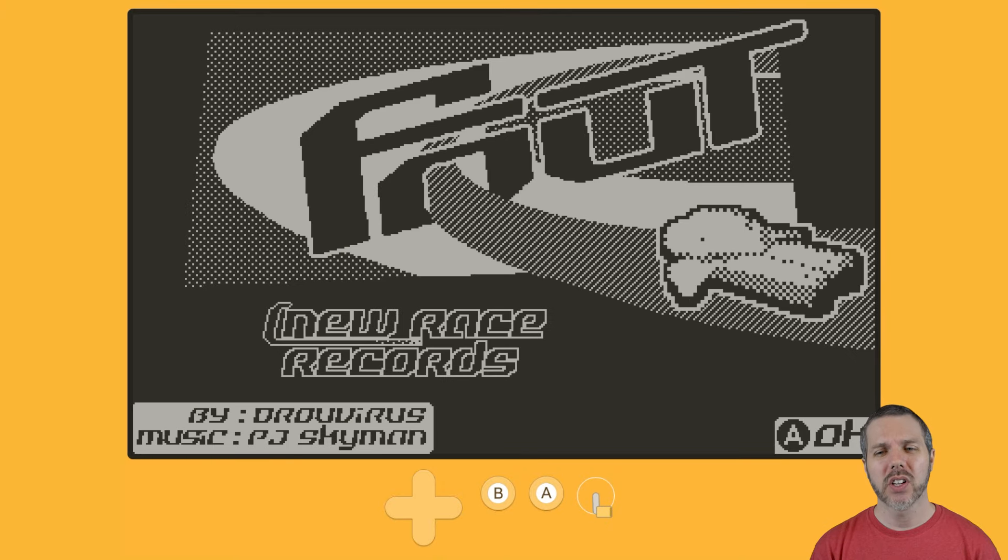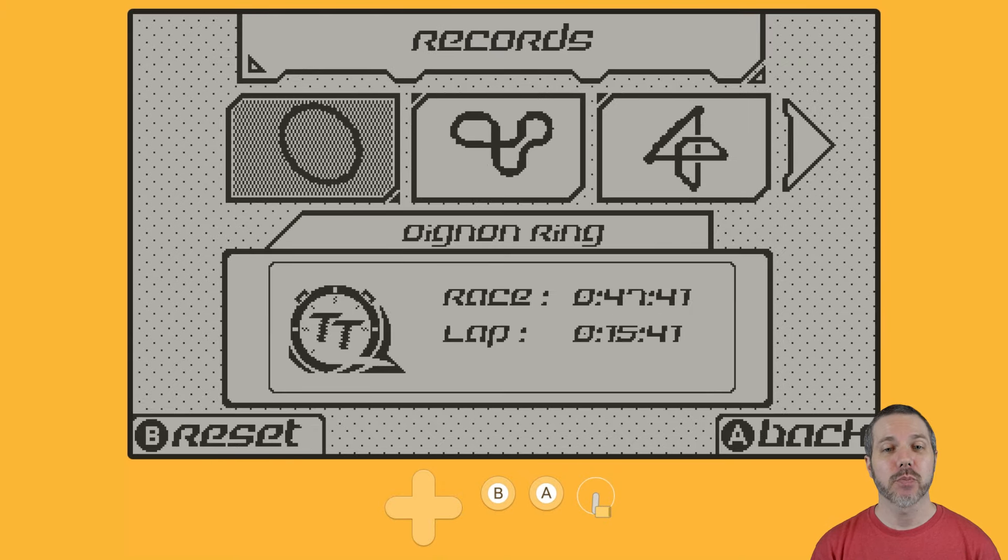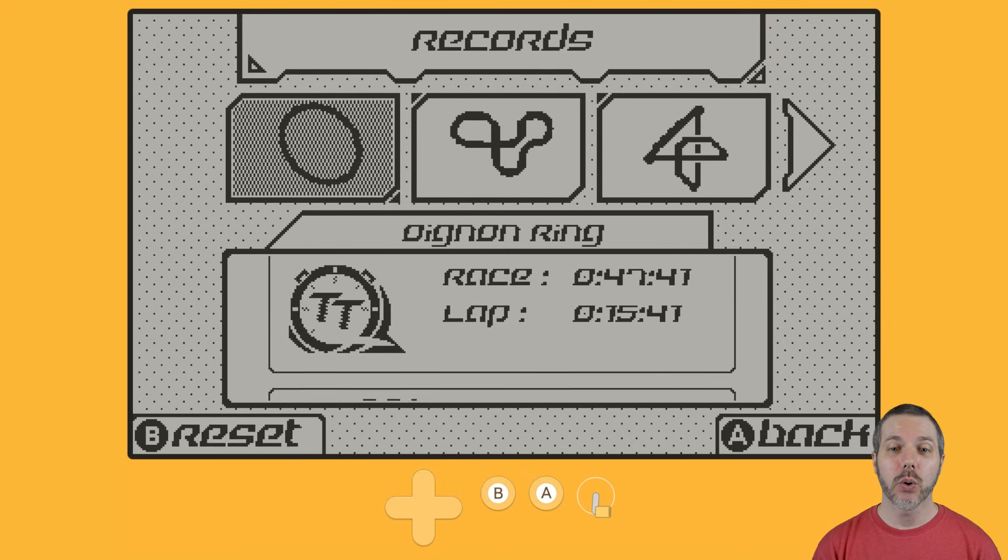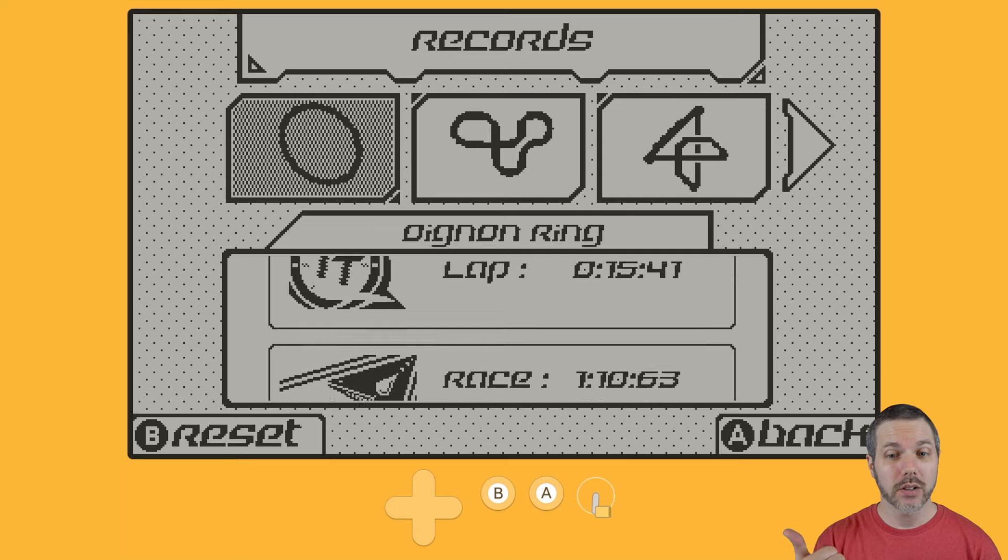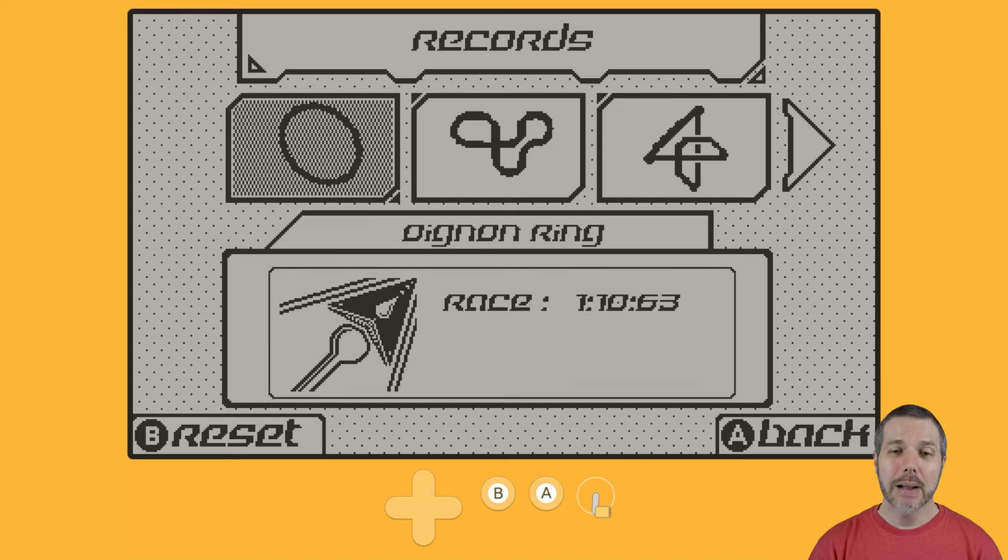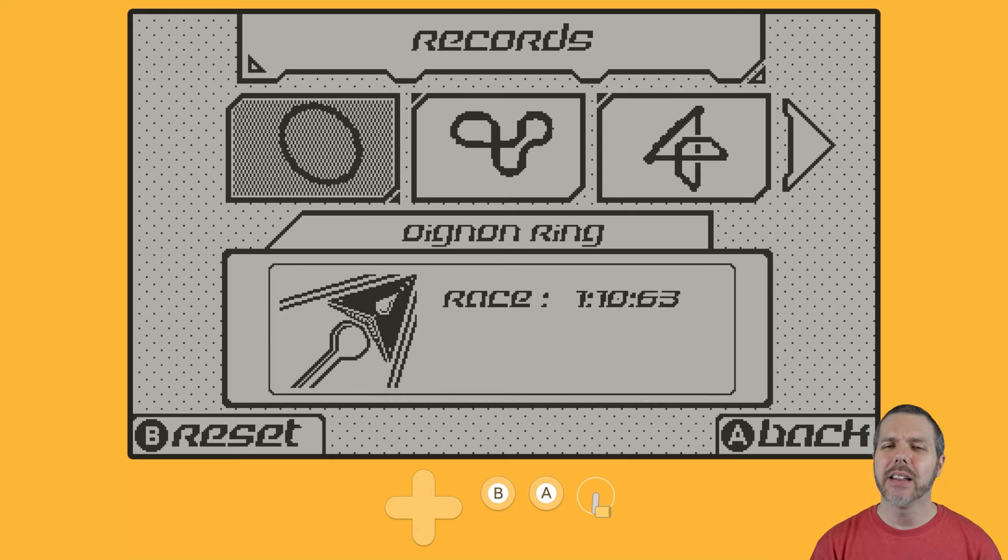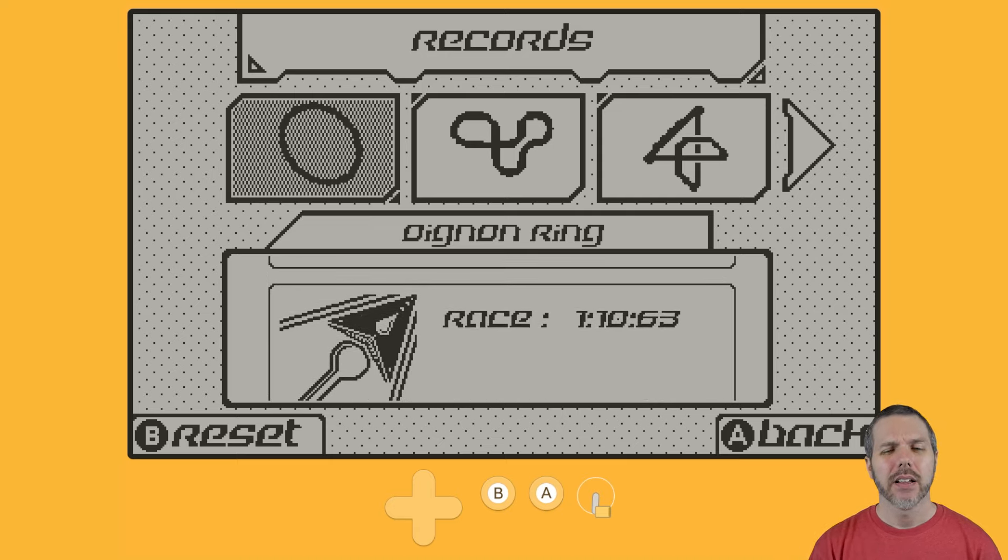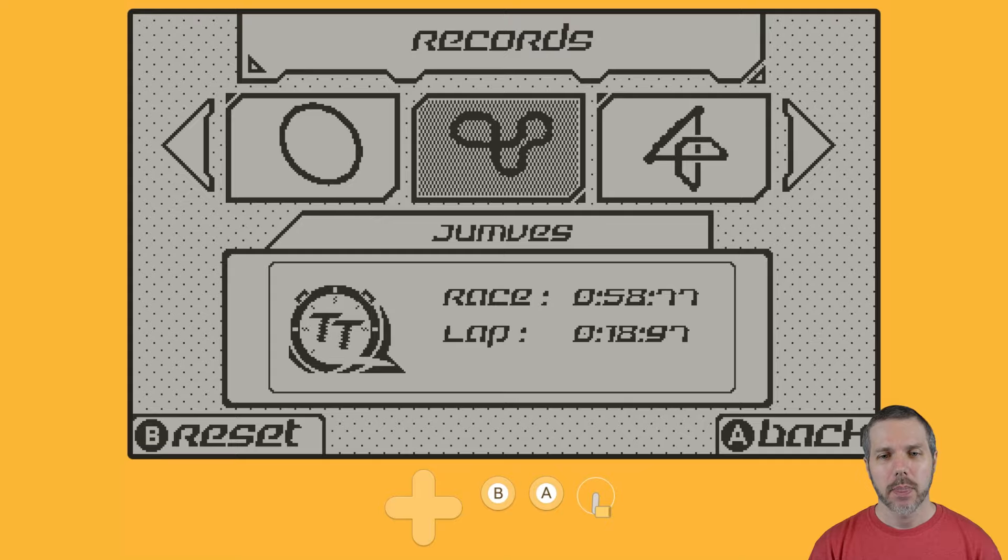Of course, from that main menu, hitting that records button gives you your scores on both the time trial and the speed of light.